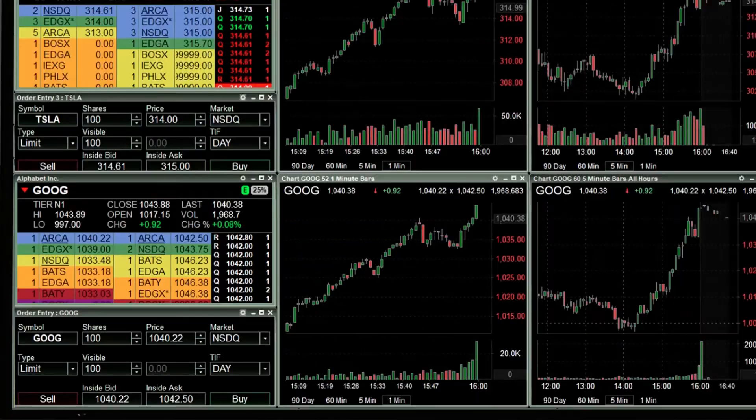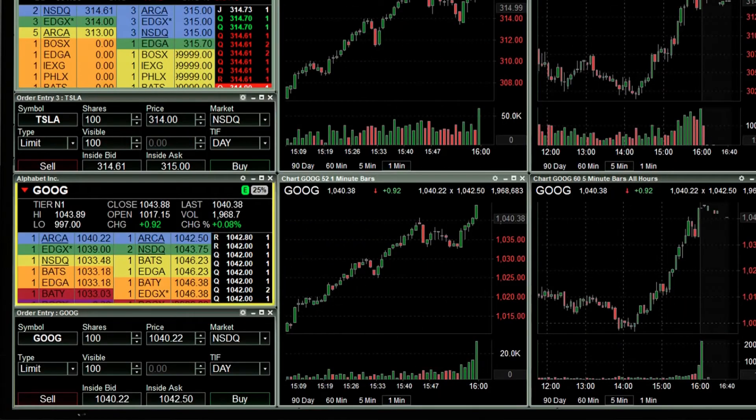It is important to note that the yellow border on the Level 2 quote window indicates that this window is the focus.